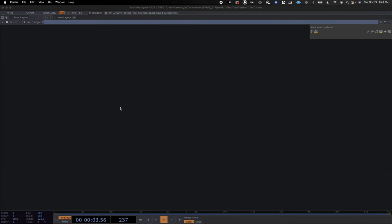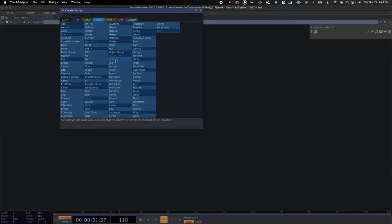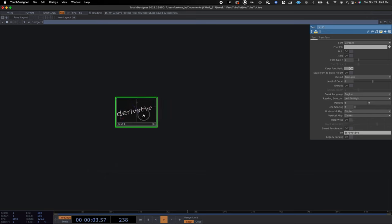The first thing we're going to do is add a SOP 3D text. A SOP is a geometry. We're going to change the horizontal alignment to center and the vertical to center, so our text is sitting at the origin of 0,0.